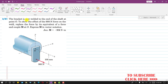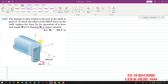In this problem, it is said that the bracket is part welded to the end of the shaft at point O. So this bracket is welded to the shaft at point O. We are required to show the effect of this 900N force on the weld, and to replace the force by its equivalent force-couple system at point O. We also have to express this moment M in vector notation.